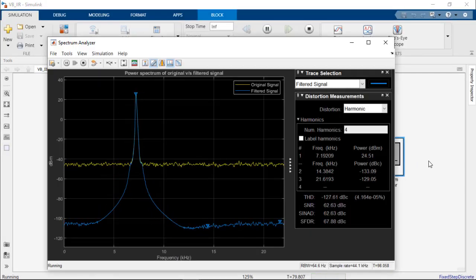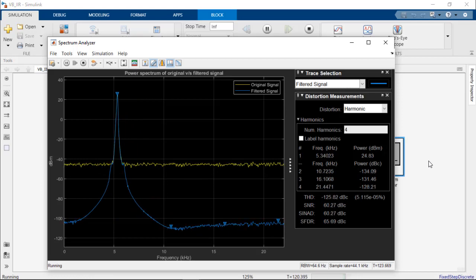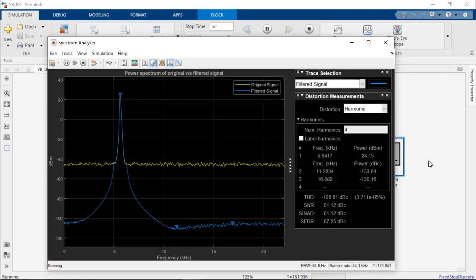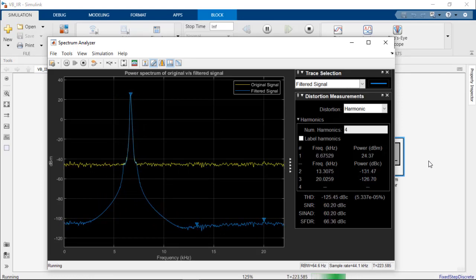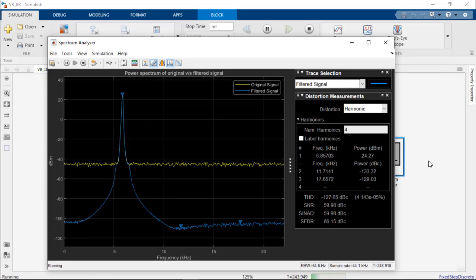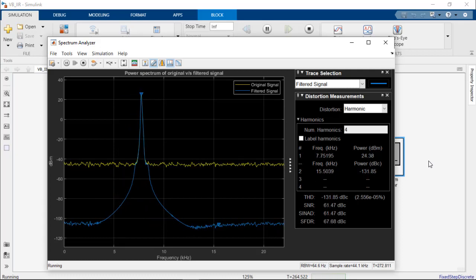As we can see, the center frequency of the variable bandwidth IIR block closely follows the frequency of the desired signal during simulation.